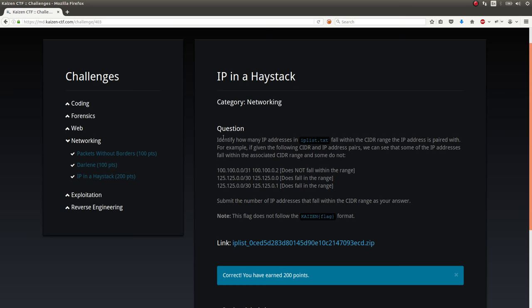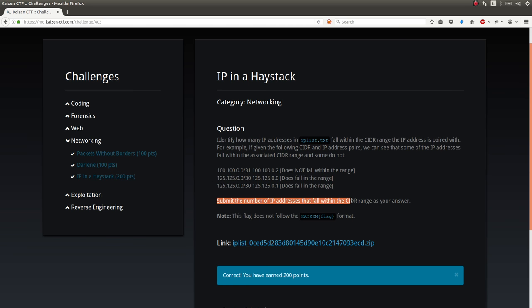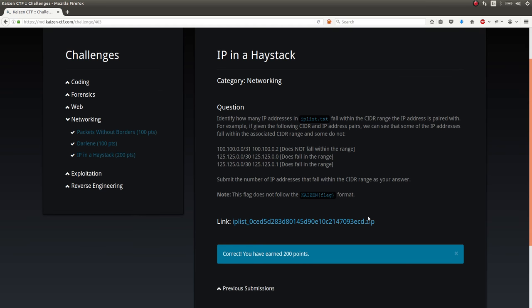The question here is, identify how many IP addresses in this file fall within the CIDR range the IP address is paired with. For example, if the following CIDR and an IP address ranges, we can see that some of the IP addresses fall within the range and some do not. We're supposed to submit the number of IP addresses that fall within the range as our answer. Because of that, it does not follow the regular Kaizen flag format.